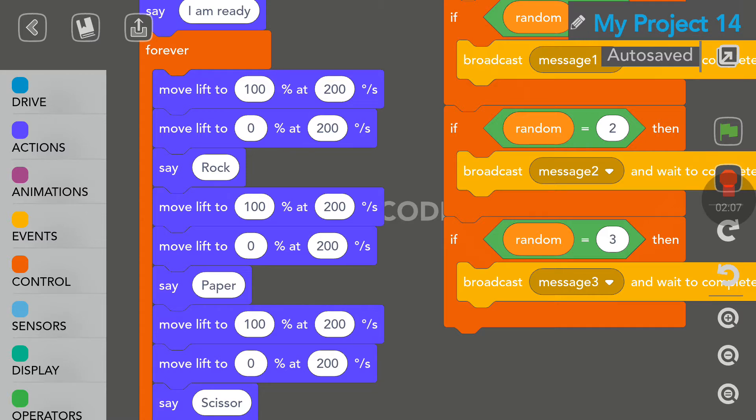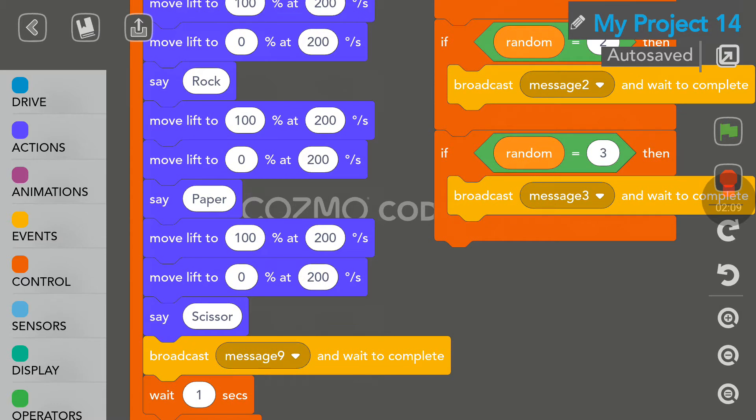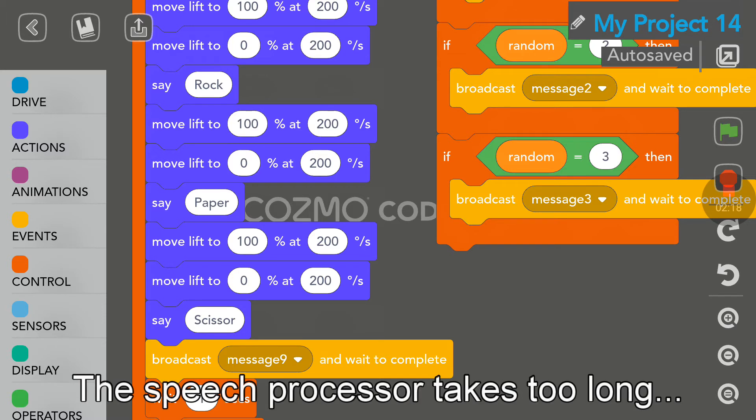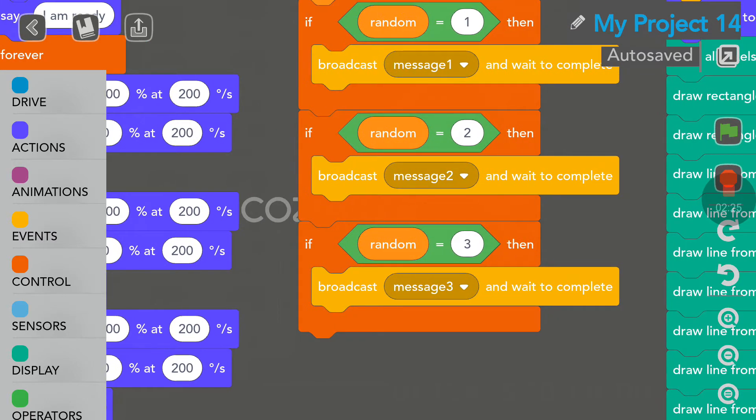So, I am trying to do that here by having Cosmo move his lift up and down and he will say Rock, Paper, Scissors. So, there are two limitations in this program and this is the first one here. There is no way to have Cosmo say Rock, Paper, Scissors quickly. So, it's a little too slow as you will see. Anyway, to my liking.